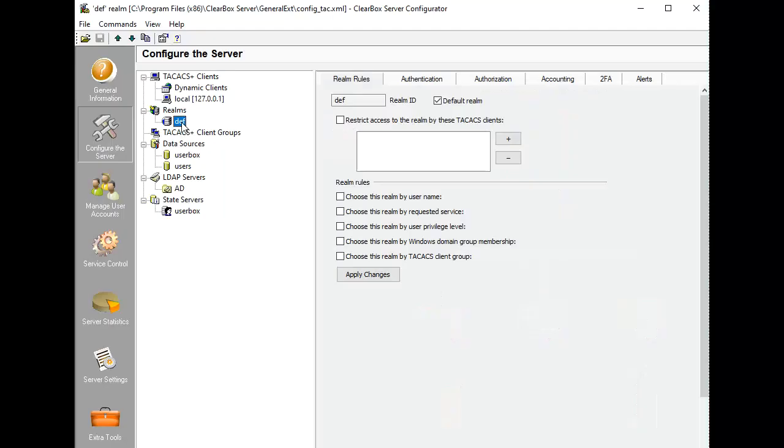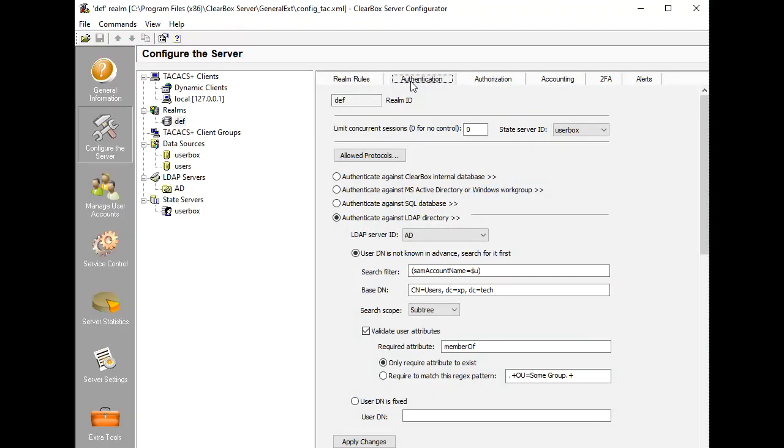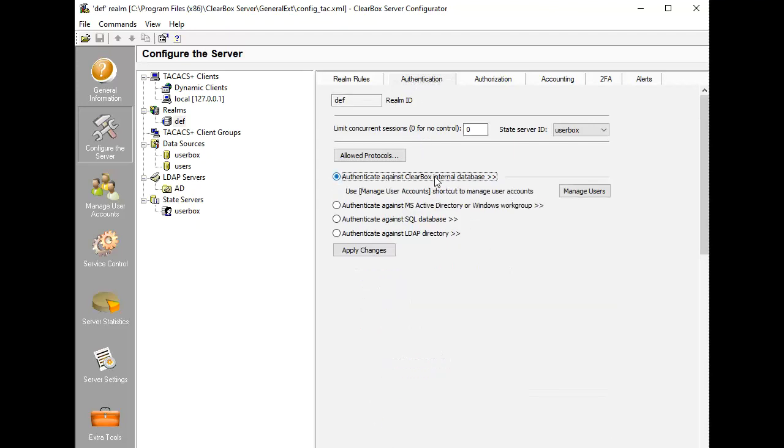First, let's get acquainted with Realm configuration. There's the Authentication tab, where you can choose one of several identity providers: Built-in Clearbox Database, which is active by default after product installation.